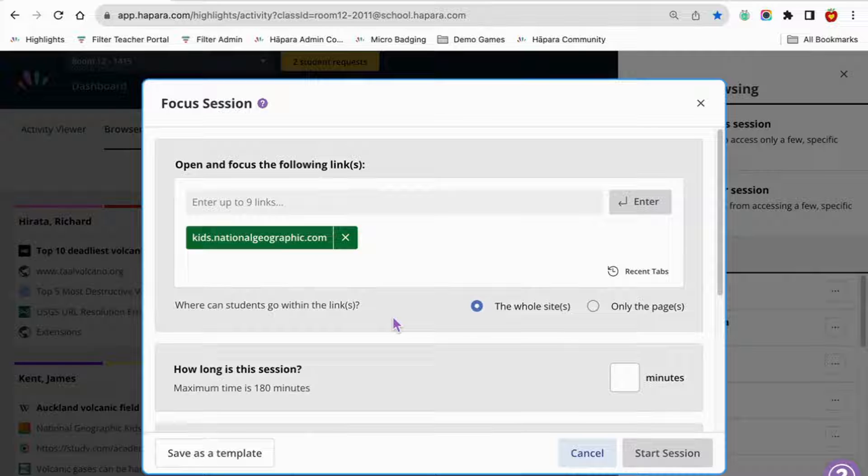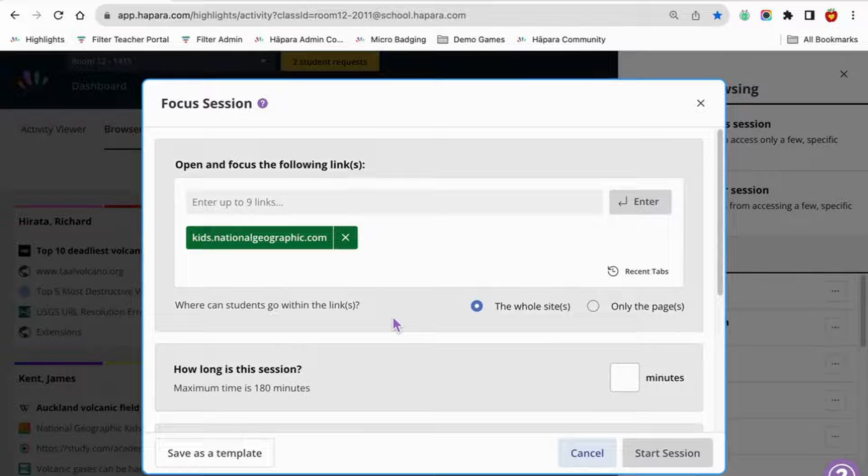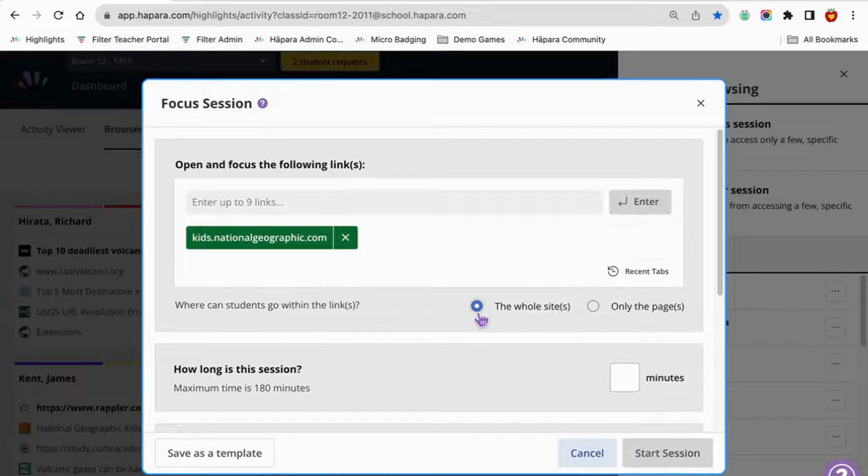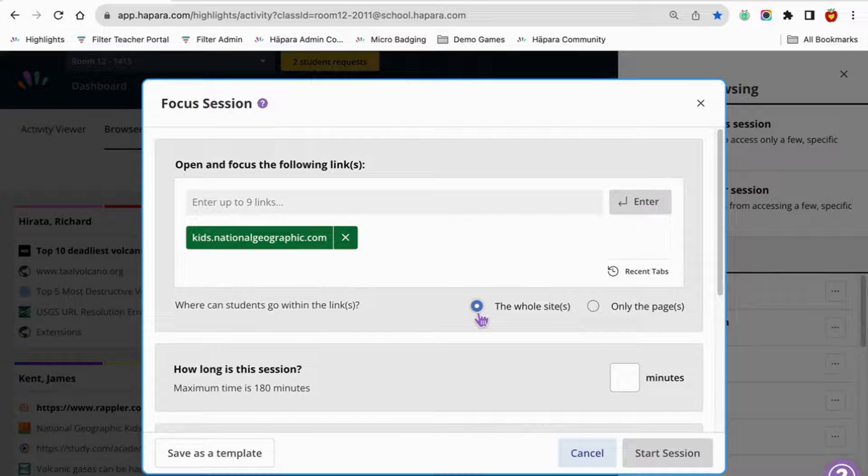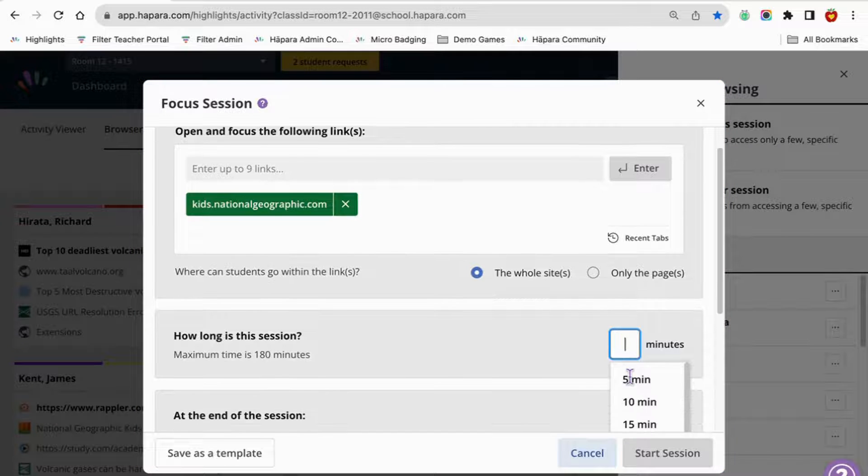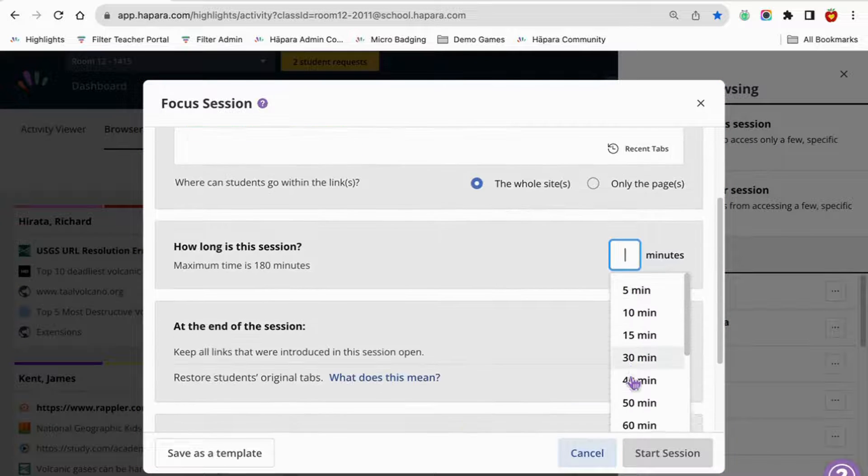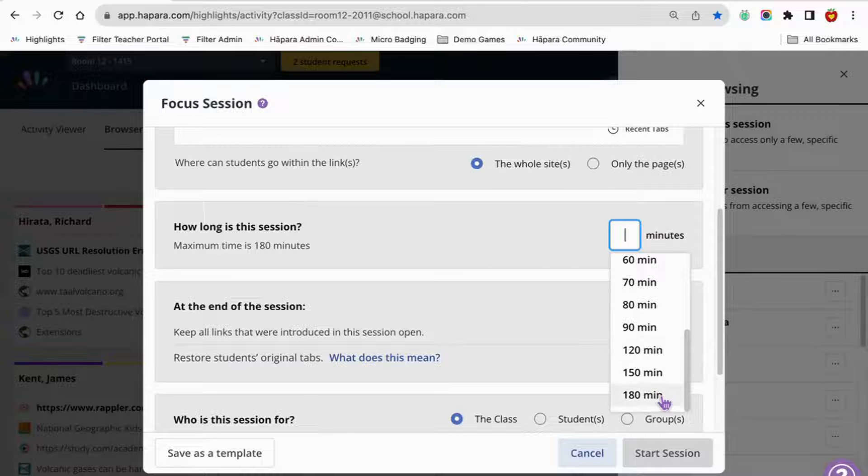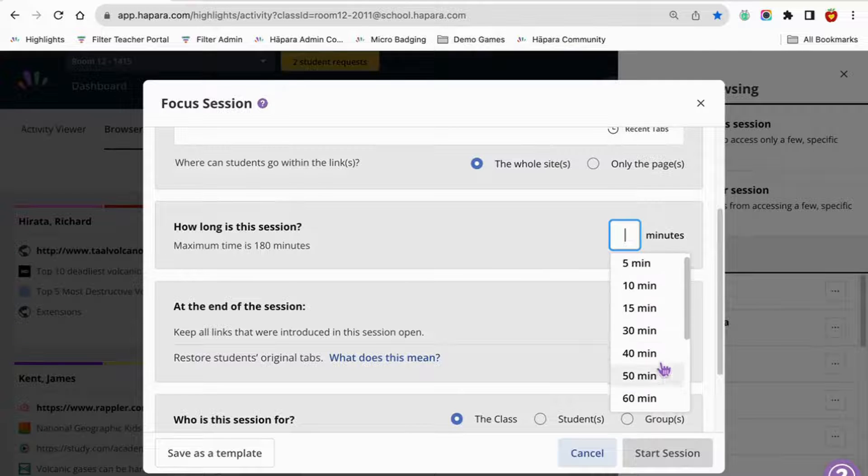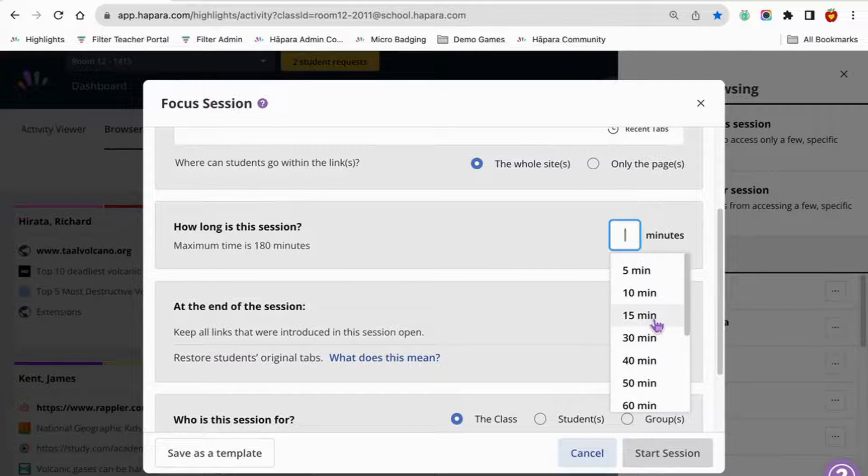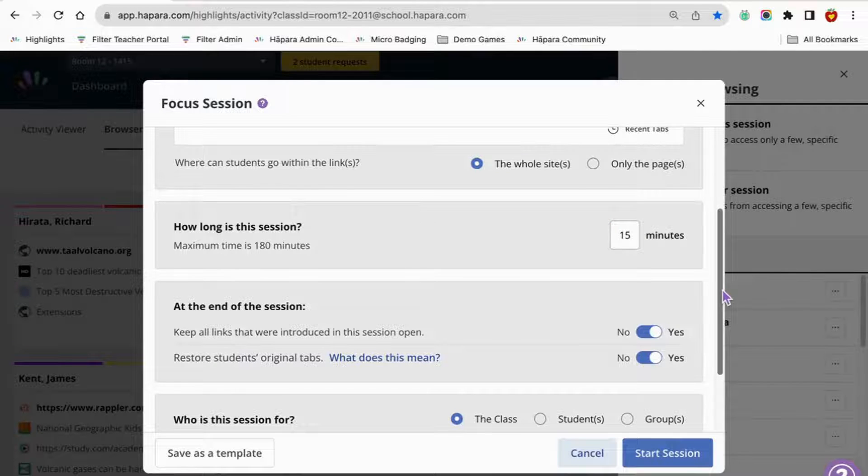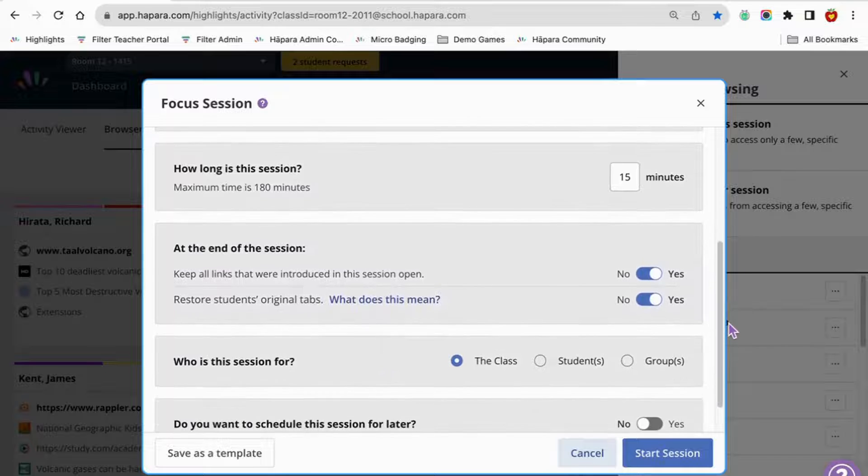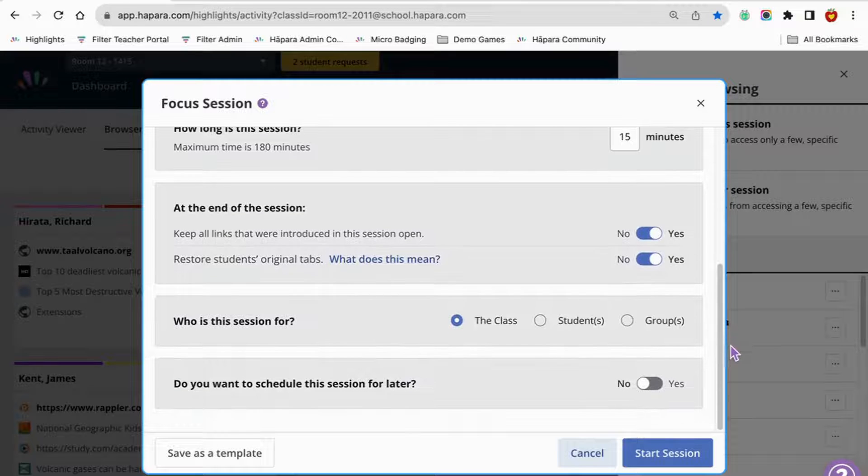If you choose to set up a focus session, you're able to set up up to ten websites. You can establish how long the lesson will run for. It can be as few as five minutes or up to 180 minutes. Just be sure the session doesn't extend beyond your class time because it could interfere with other teacher sessions if they overlap.